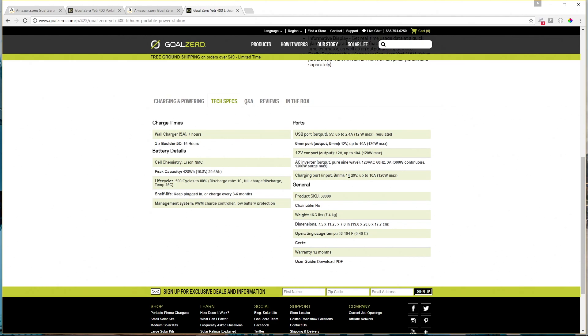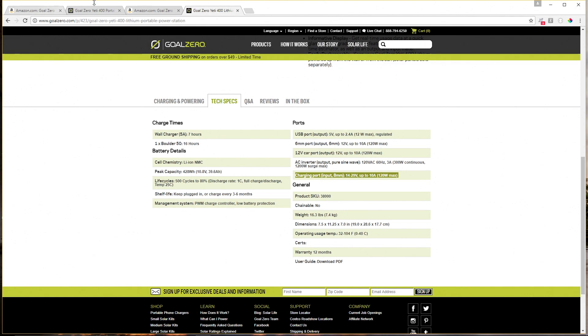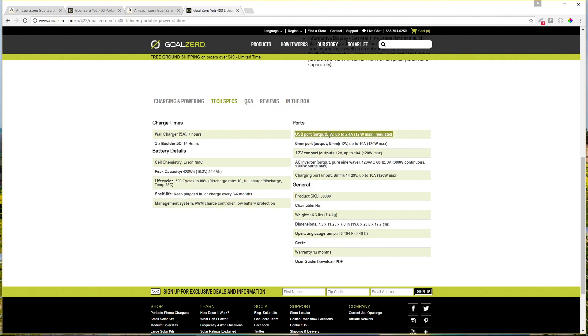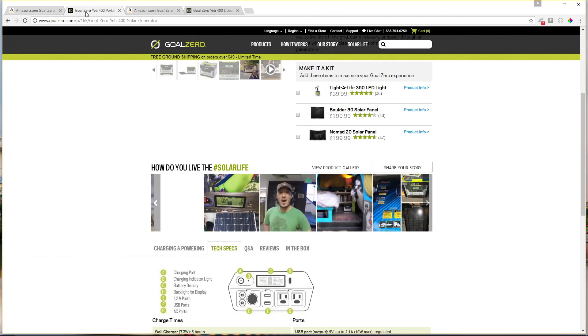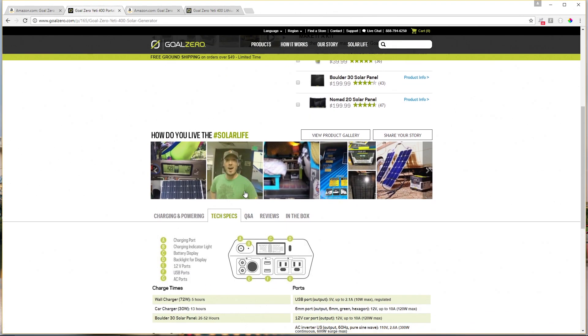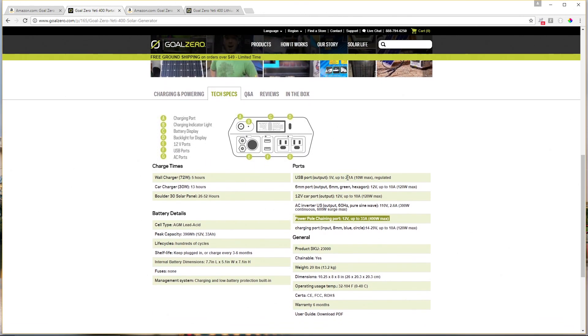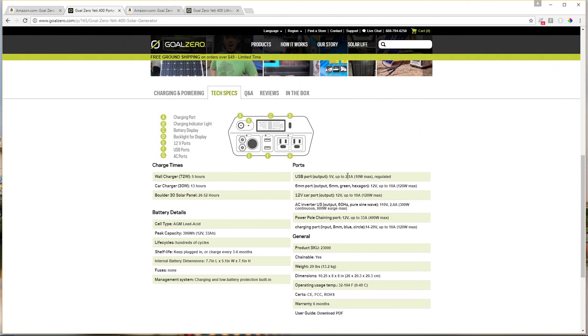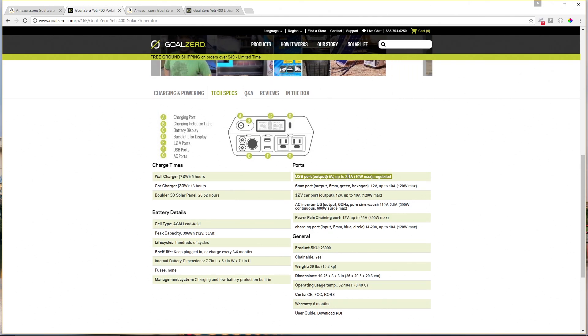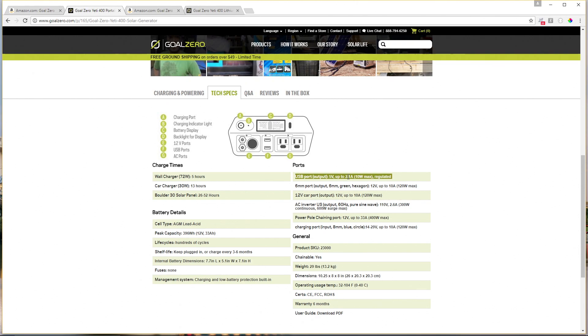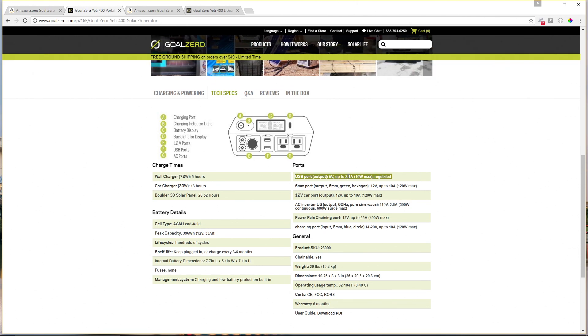The charging port is the same on the Yeti 400 lithium, 14 to 29 volts, up to 10 amps, 120 watt max. The USB ports on the lithium model have changed a little bit. They are now 2.4 amp ports instead of the old AGM models 2.1 amp ports. And that's nice. That'll give you slightly faster charging with tablets and phones. For example, an iPad will charge a little bit faster, I believe.